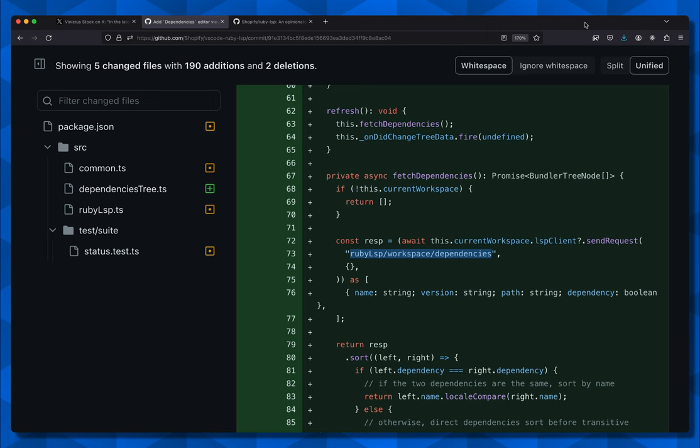Clients won't know how to use this custom method until some glue code is written for the editors themselves. But remember, this is additive, and we still get all the value of having the primary logic for getting dependencies implemented in the language server itself. We now know how the VS Code client works, and that tells us everything we need to know about how to make our client work.